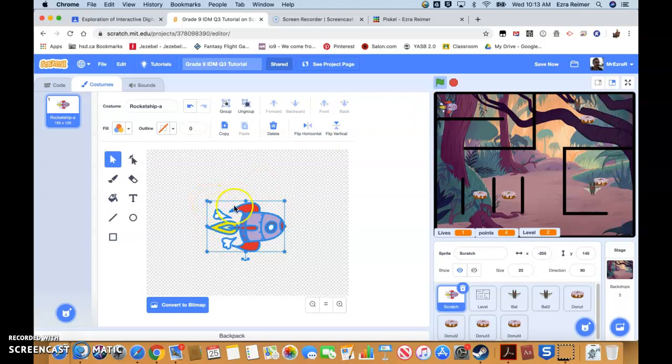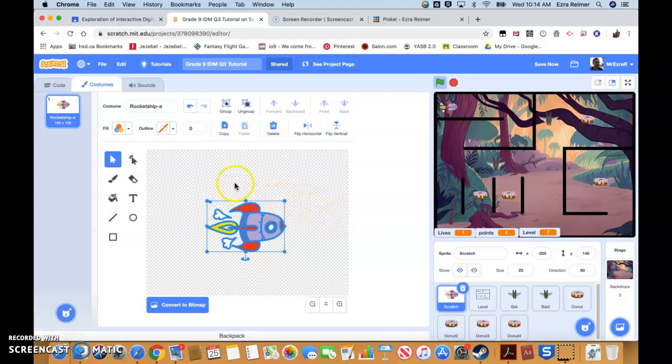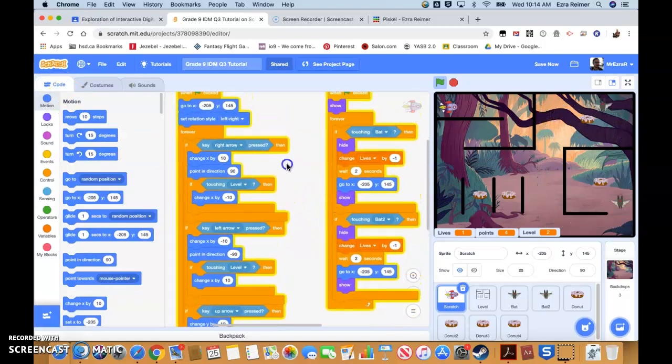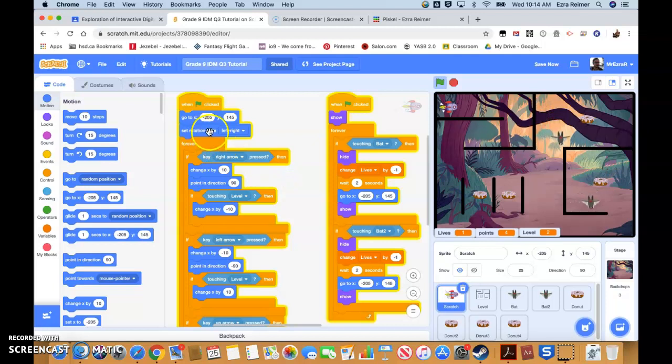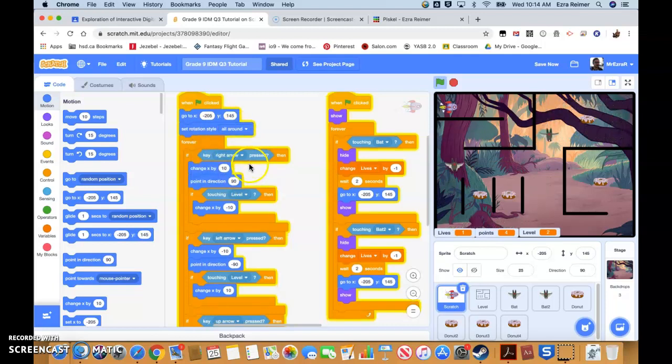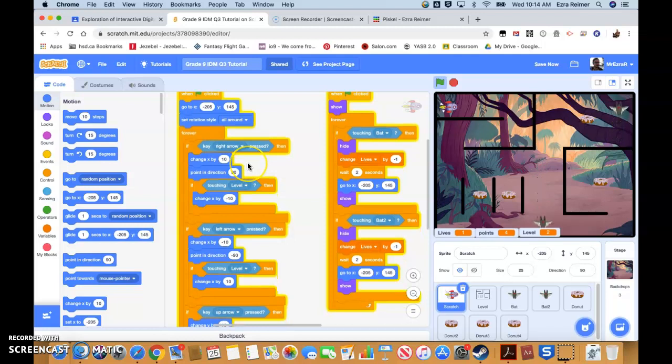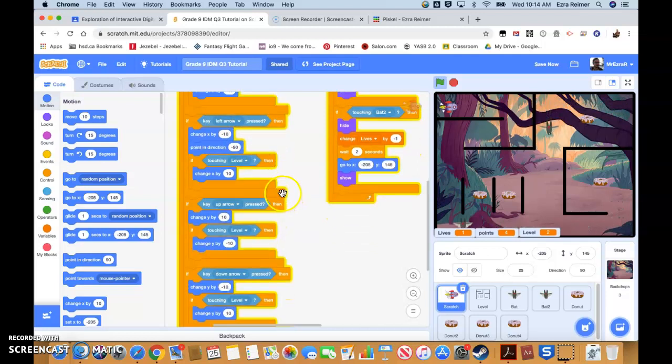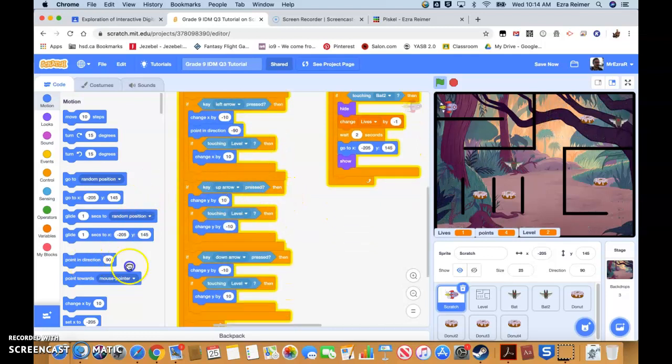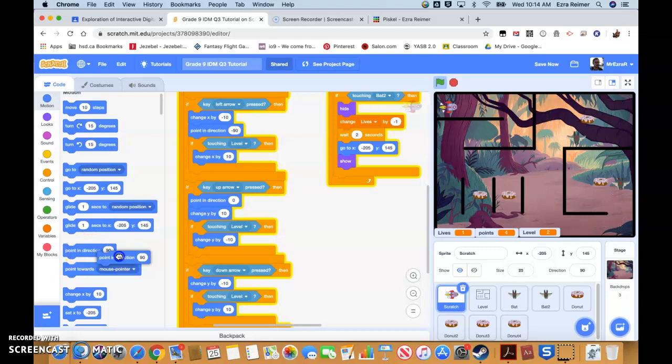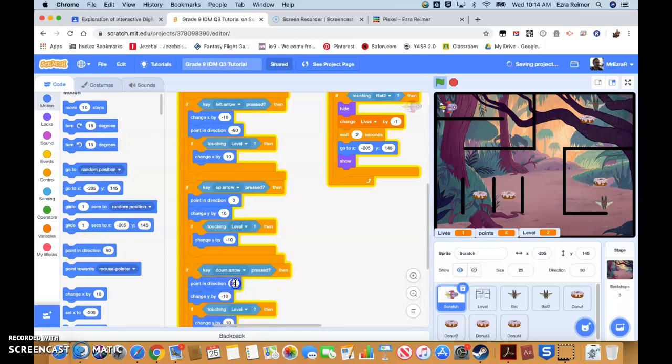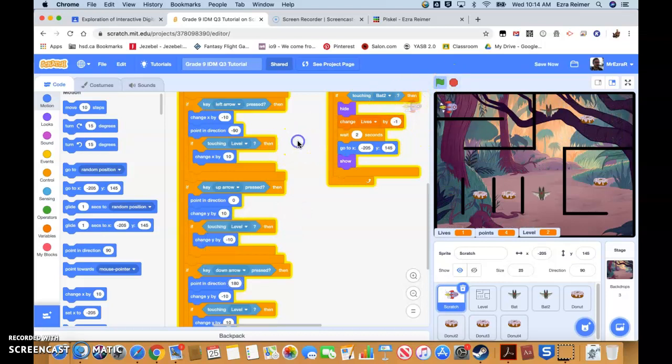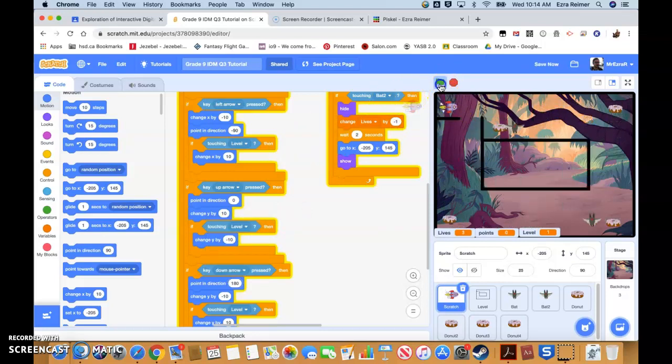If I've got a rocket ship, which is more sort of a top-down thing, or something that needs more direction to it, we're going to have to update our code a little bit. We've got the rocket ship here, we've got our code, and right now we have rotation style left-right. Let's just do a little update here. You can go left-right, we're going to do all-around rotation, and so right arrow, we're pointing in direction 90, left arrow, direction negative 90, and let's add our up and down. Point in direction up, and point in direction down. That's a quick change, based upon what I've chosen as my new costume.